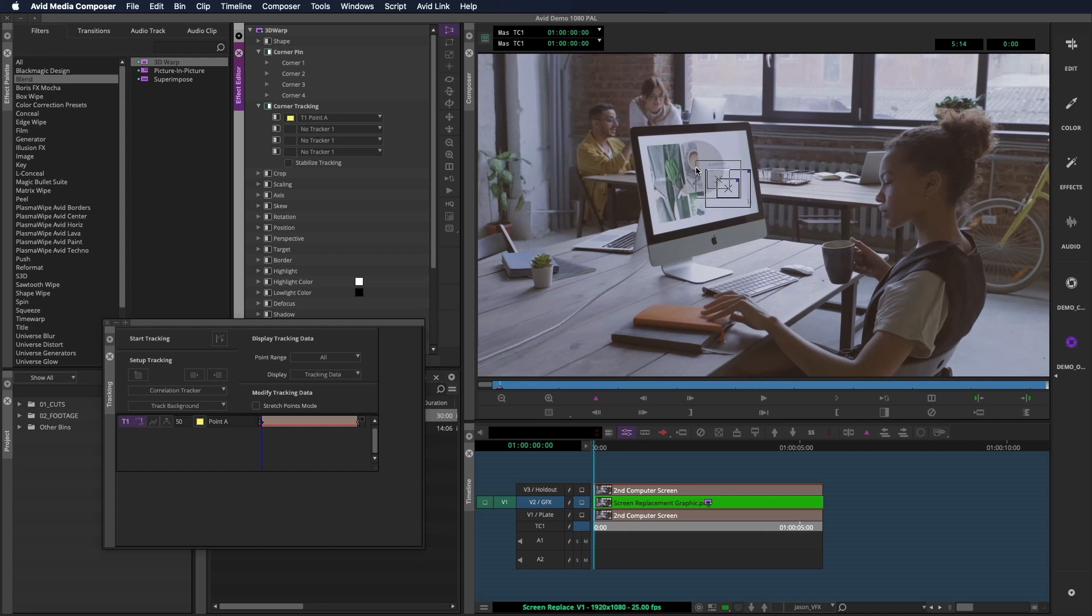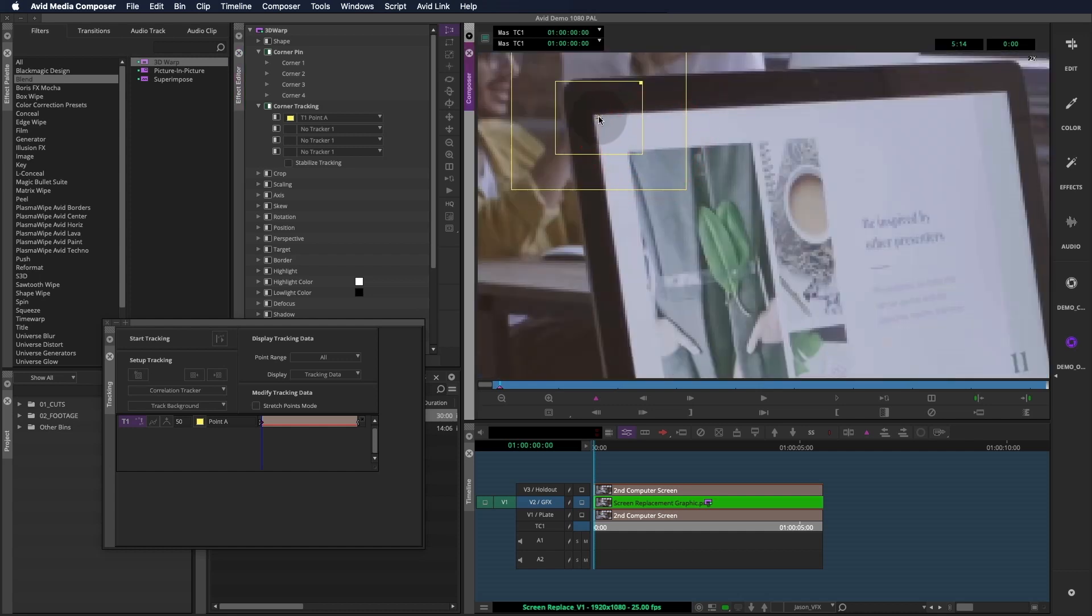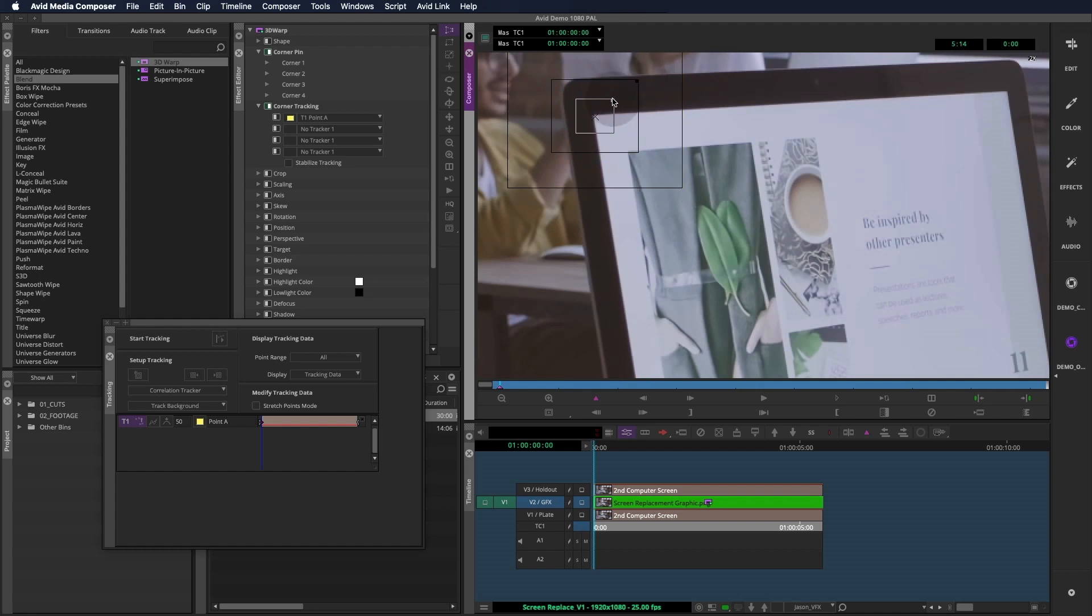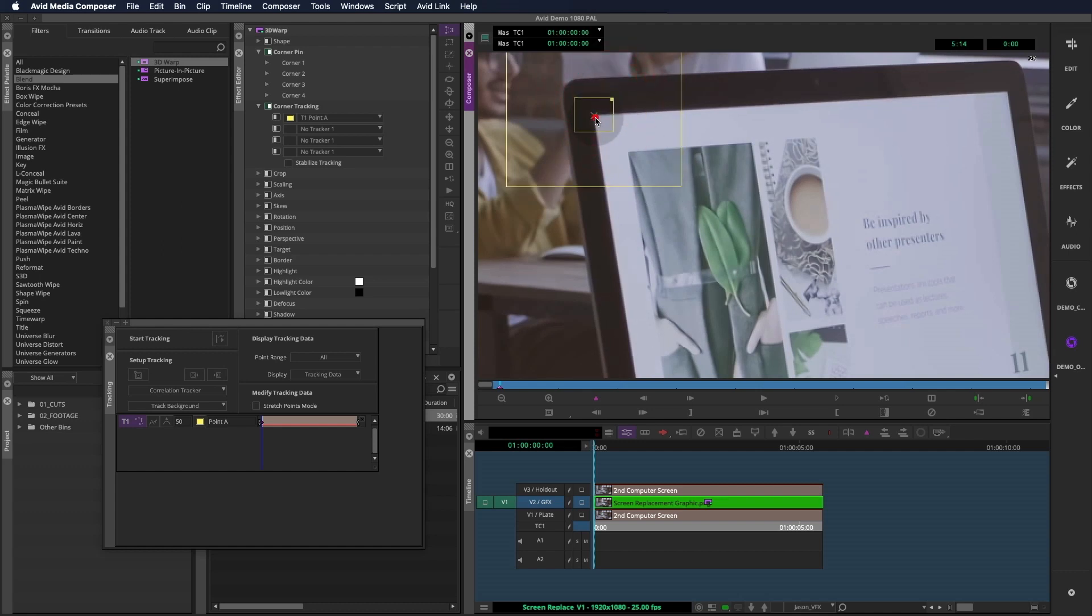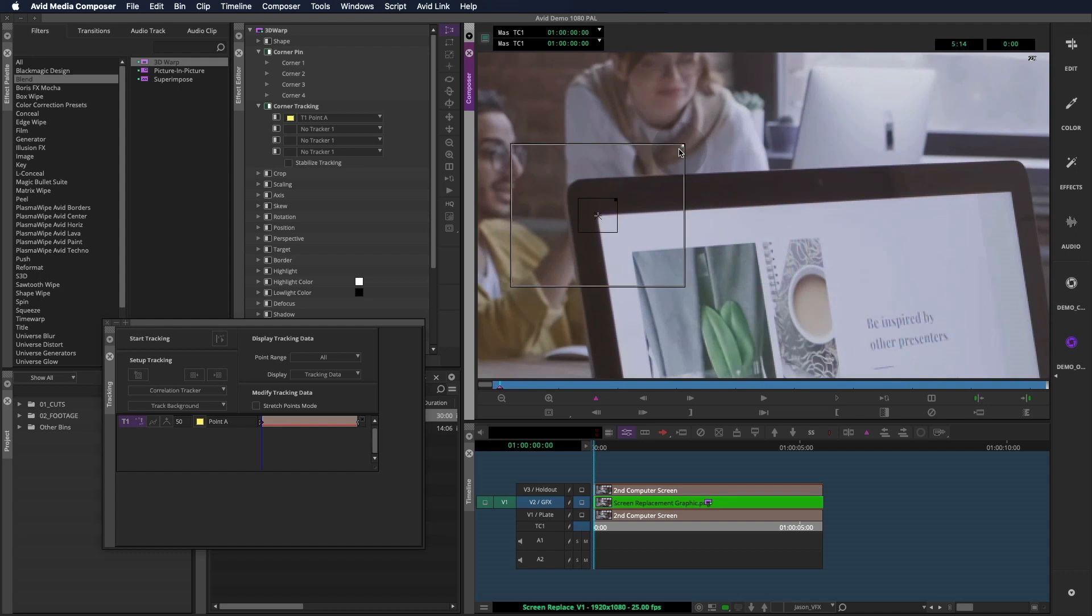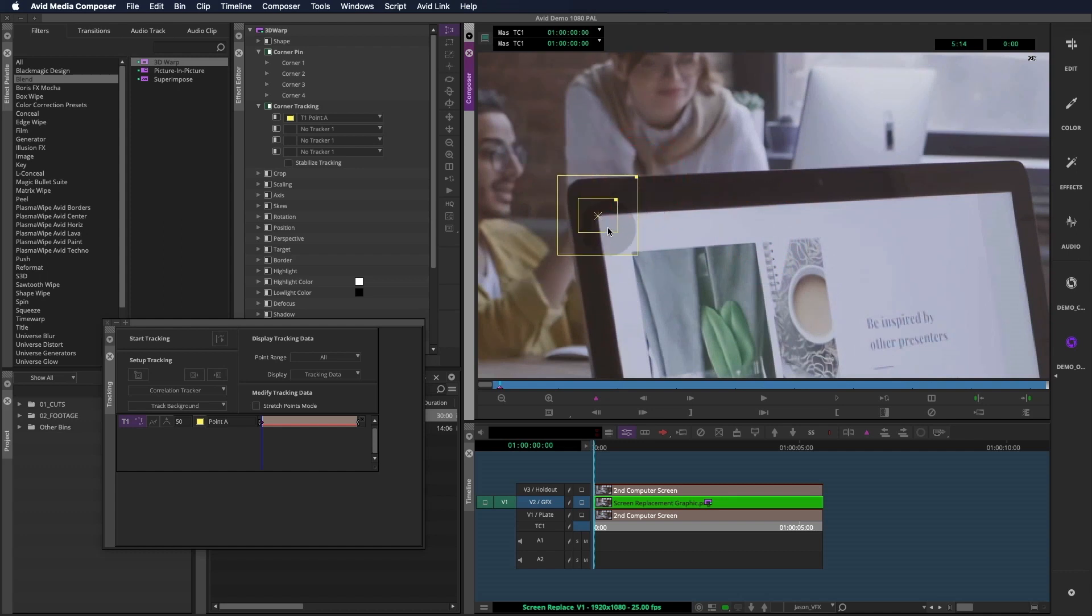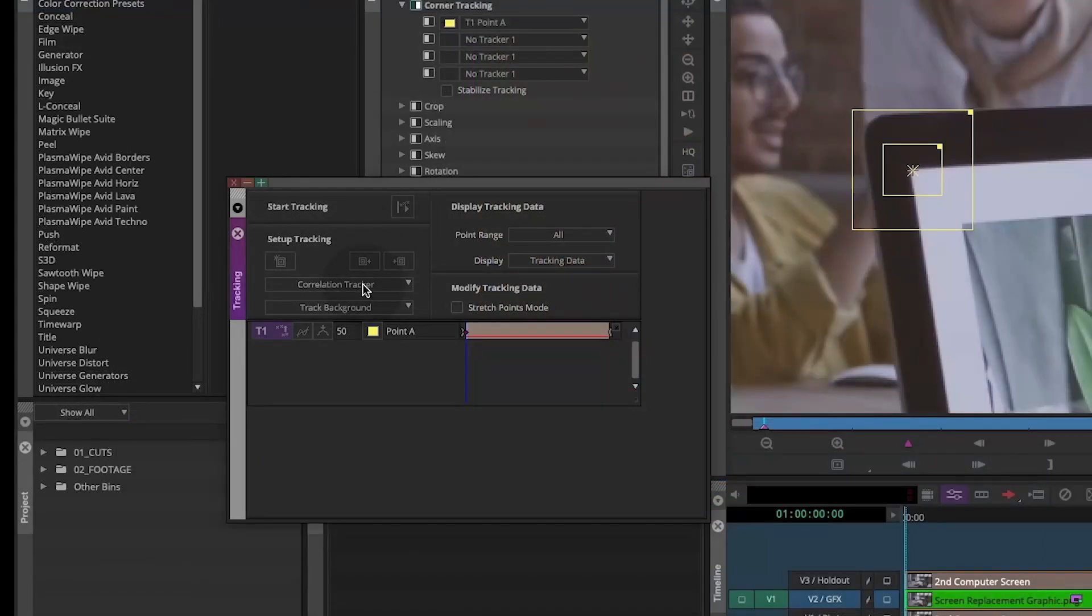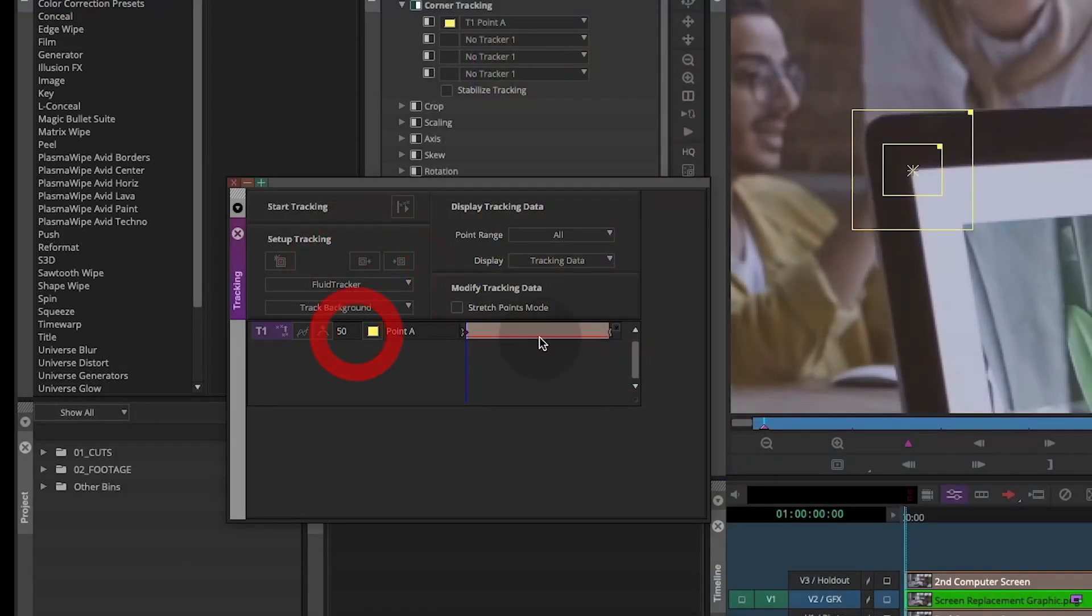Now I'll move the tracker to the corner of the computer screen. For this type of shot, I'll make the search area of the tracker the smallest it can be without losing the feature. This will help with accuracy. But if you have a shot with more dramatic movement, you might try enlarging the search area if your track fails. Because this shot has subtle motion, I'll change the tracking mode to fluid tracker and leave the track background option turned on.